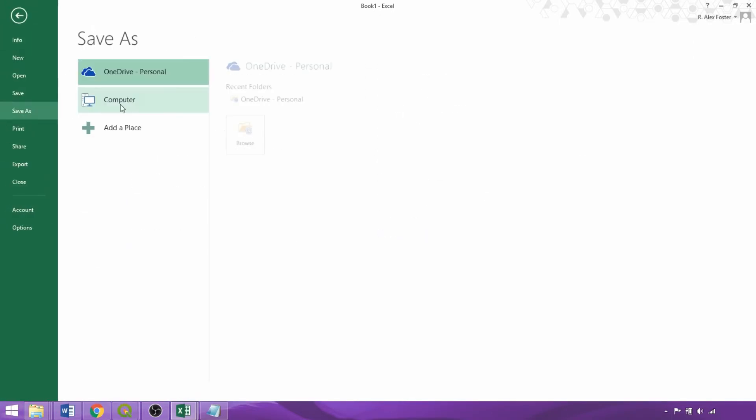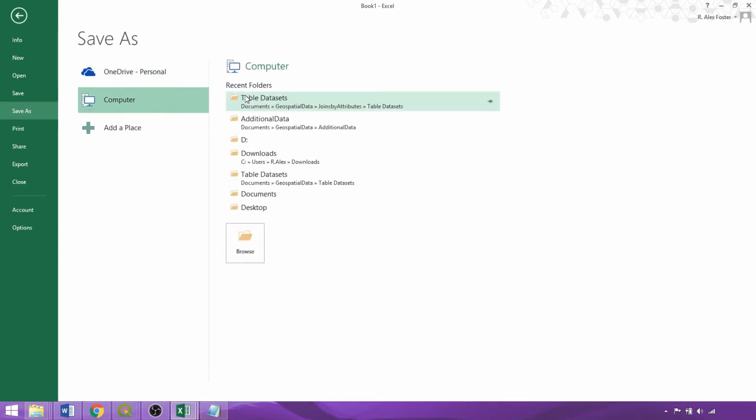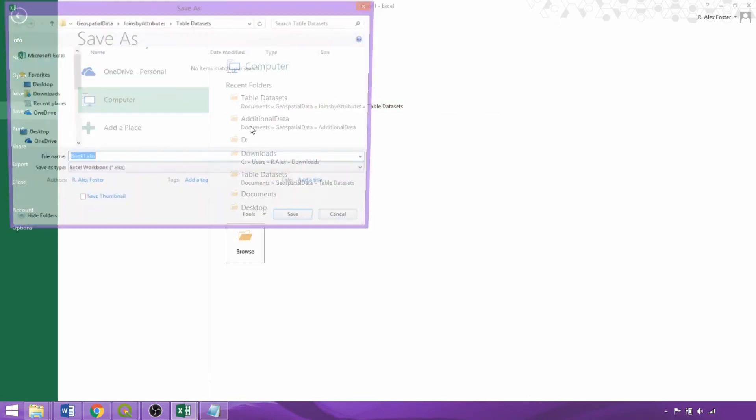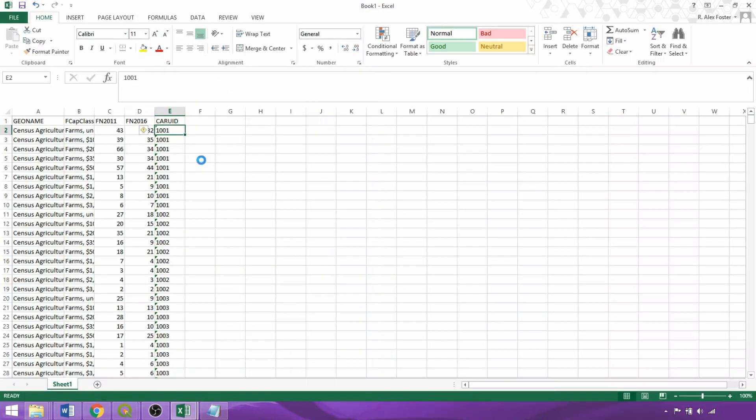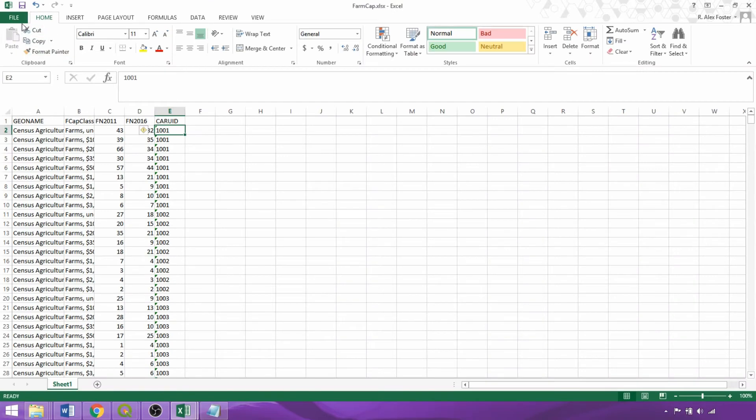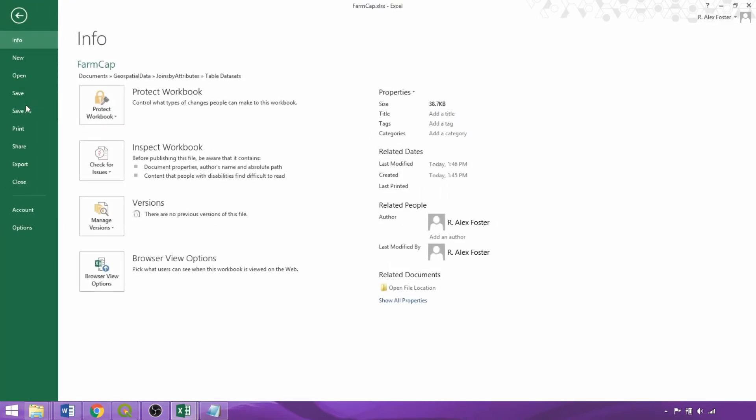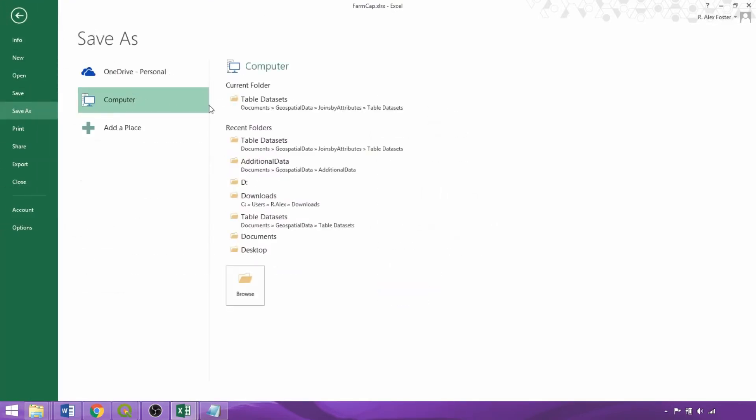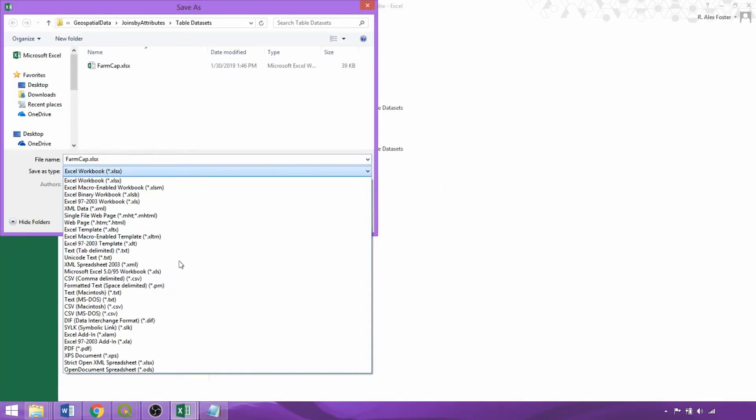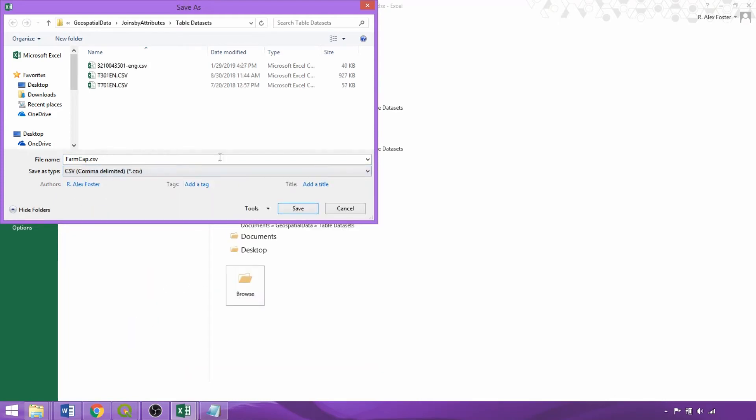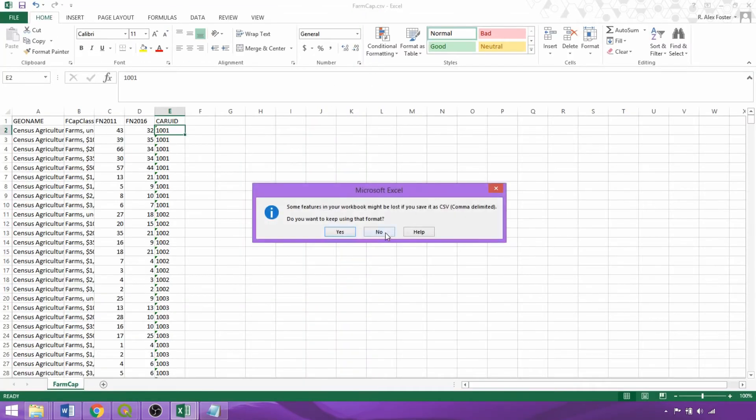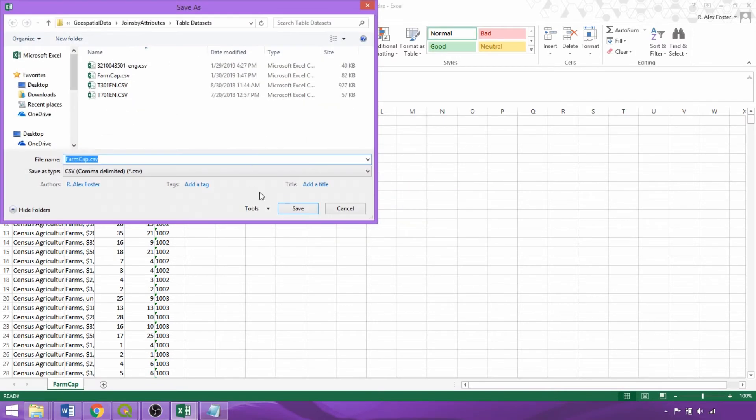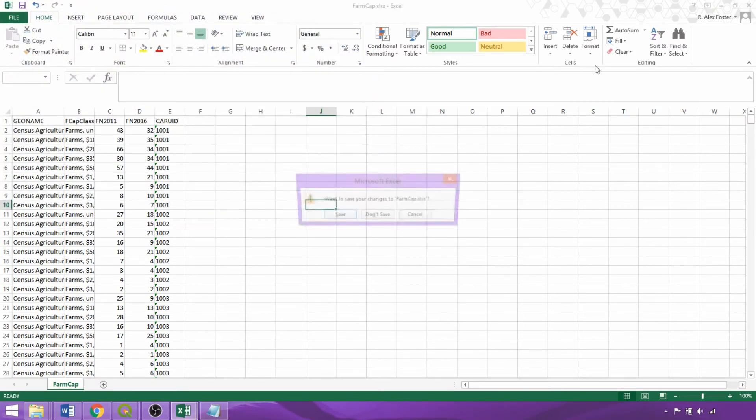Then we'll save our table first as an Excel workbook which we'll call farmcap and then we will resave as a comma separated values file selected from the save as type drop down. Saving directly to CSV could have adversely affected our table formatting. So now we can close the program and click don't save.